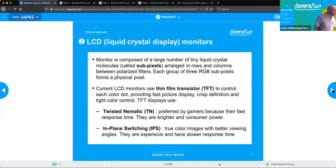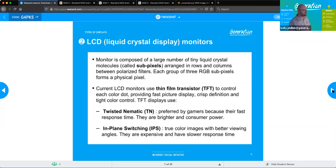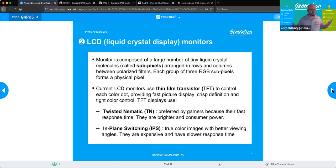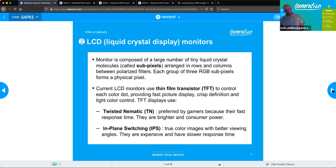There are two basic types of LCD monitors. If you have someone into gaming, they will tell you right away they always go toward twisted nematic screens because they have the fastest response time. They are brighter but consume a lot more power. They also have a narrower field of view — if you look at them head-on they look good, but if you move off to the side they get very dark.